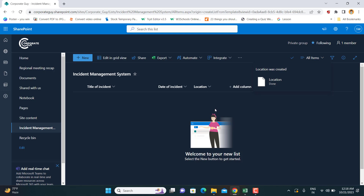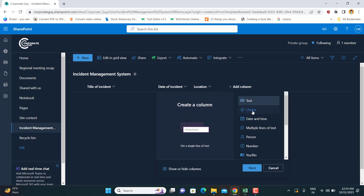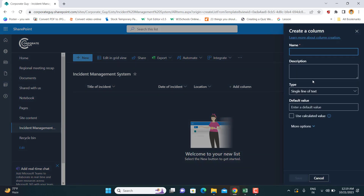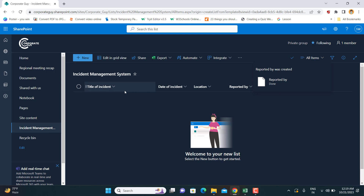You can further drill down with another column such as sub-location or exact location. Next is who reported the incident. You can use the Person column, which picks employee names from Microsoft 365 users, or simply use a text field where you can type the name. I'll use a text field and name this column 'Reported By'. We now have four columns: Title of Incident, Date of Incident, Location, and Reported By.